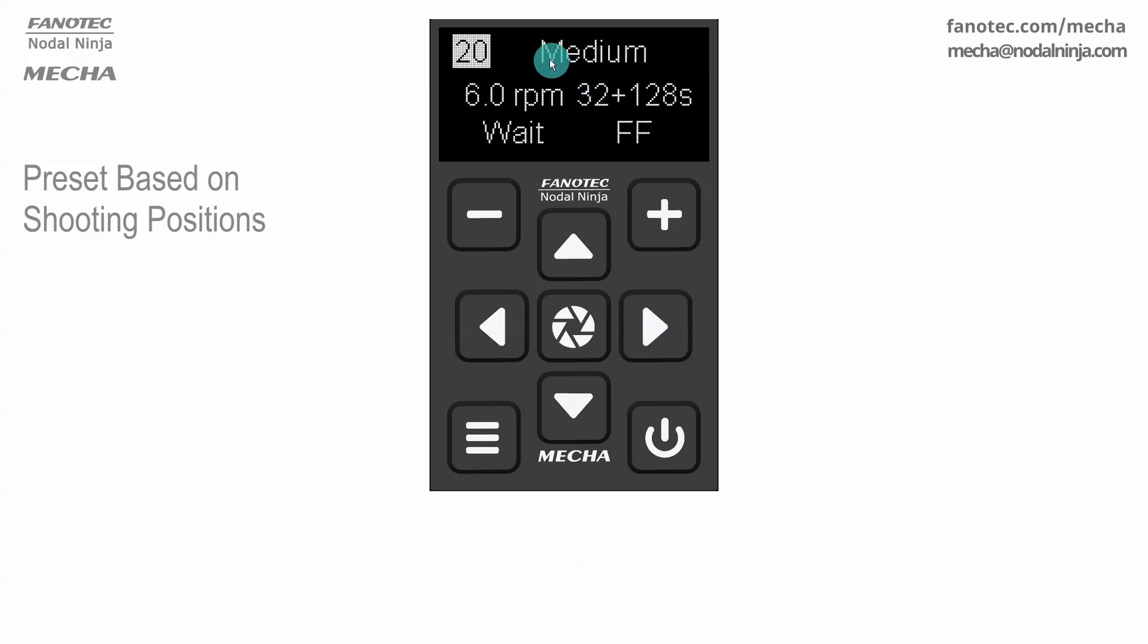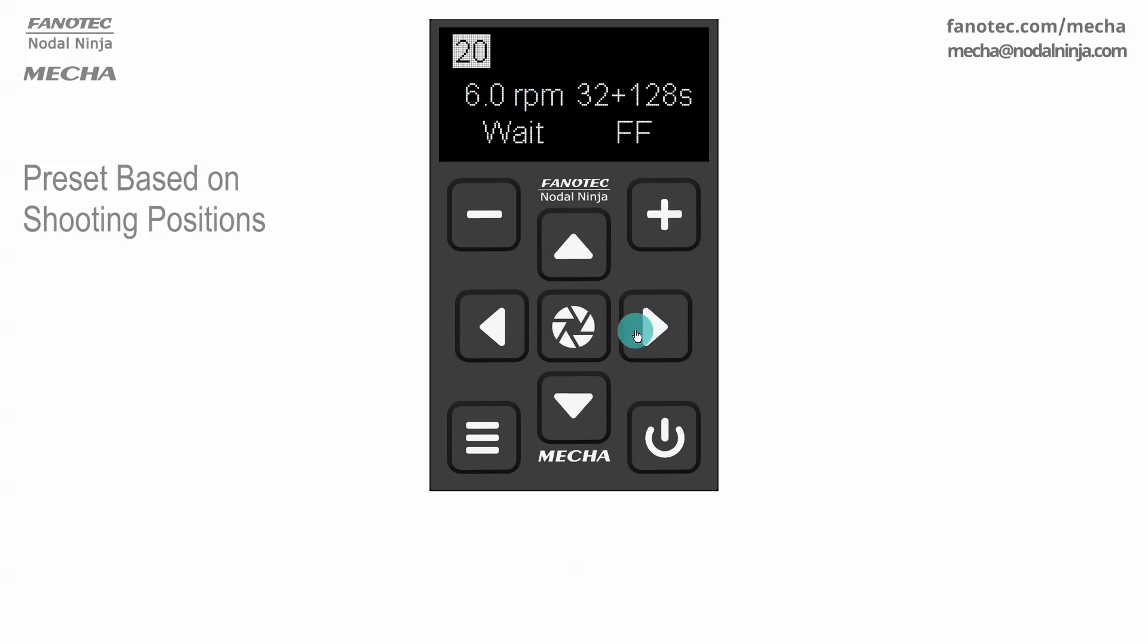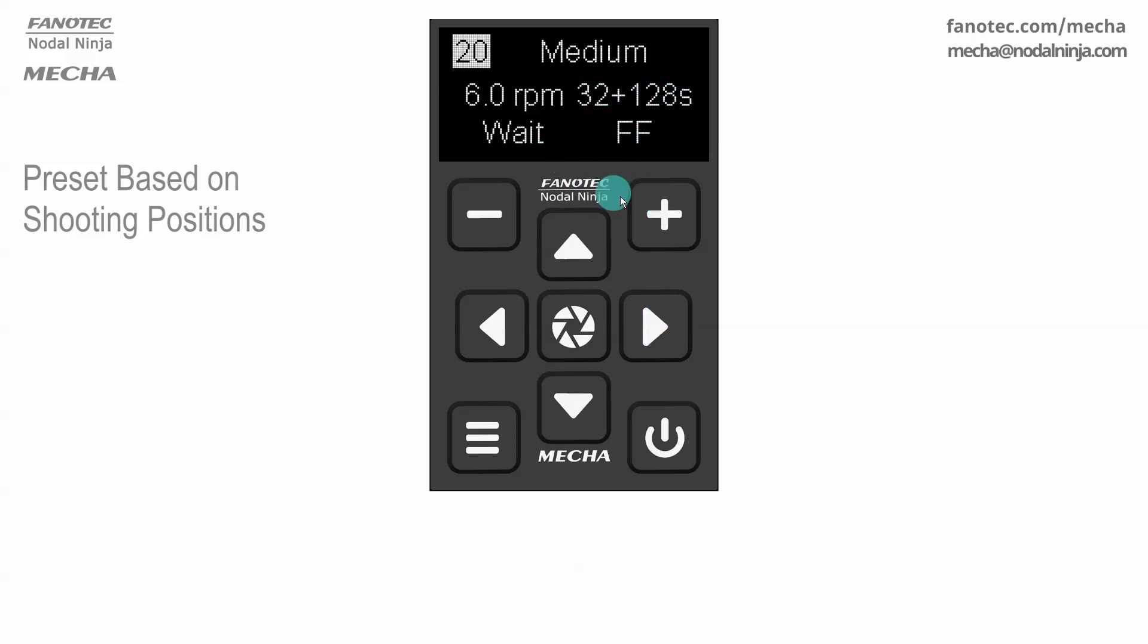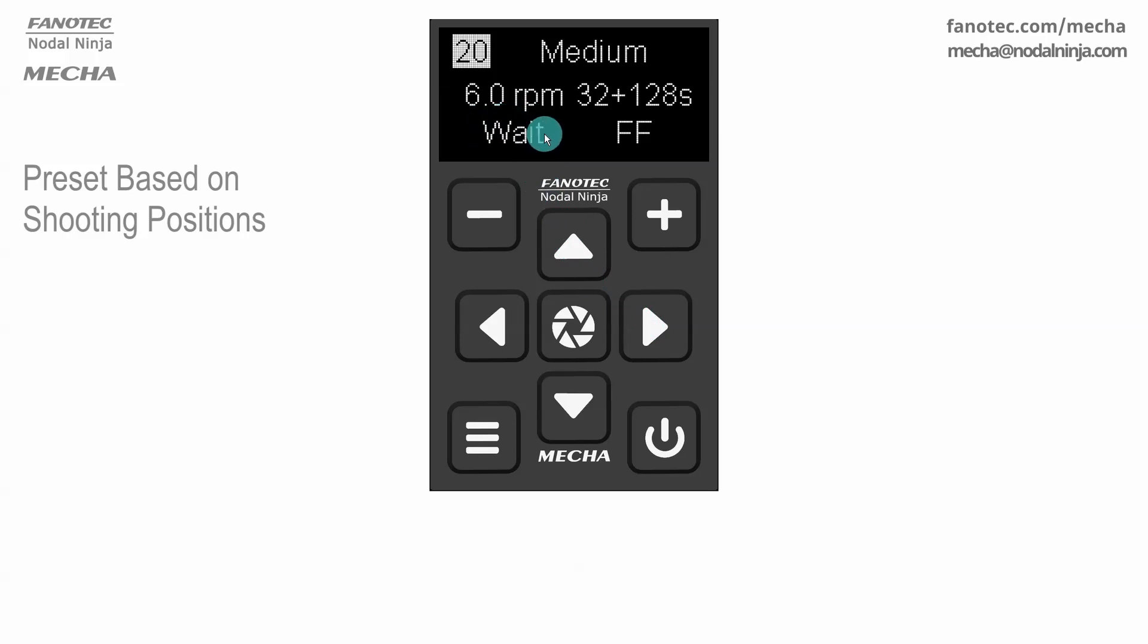These are load profile, speed in revolutions per minute, micro stepping. This setting tells Mecha to wait after the last shot. Finally, the crop factor, where FF stands for full frame.